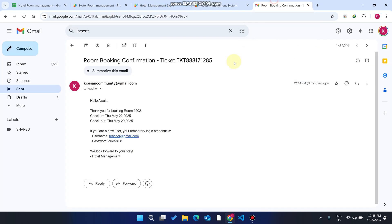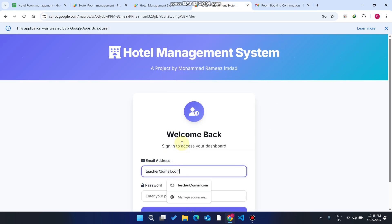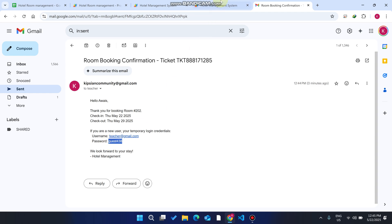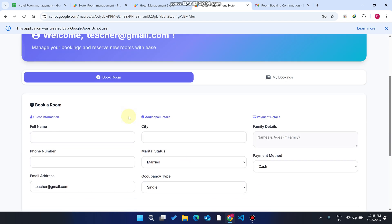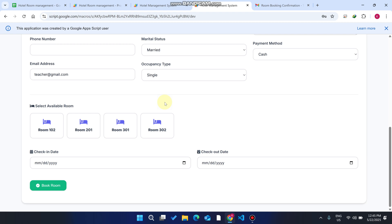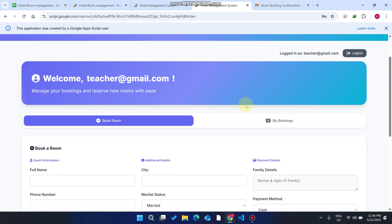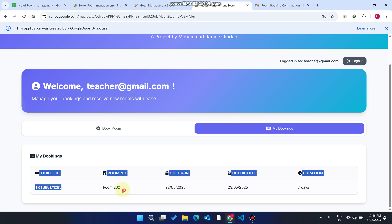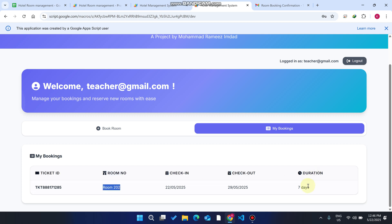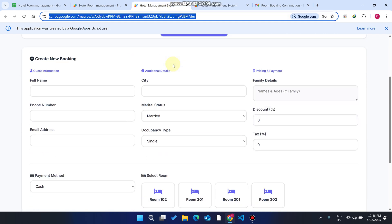As mentioned, this is an admin and user system. We copy the customer's email ID from the booking and paste it into the login page along with the password. Click Sign In, and now you can see I am successfully logged in as the customer. The account was created by the hotel administrator. Going to My Bookings, you can see your ticket ID, room number, and a duration of seven days.